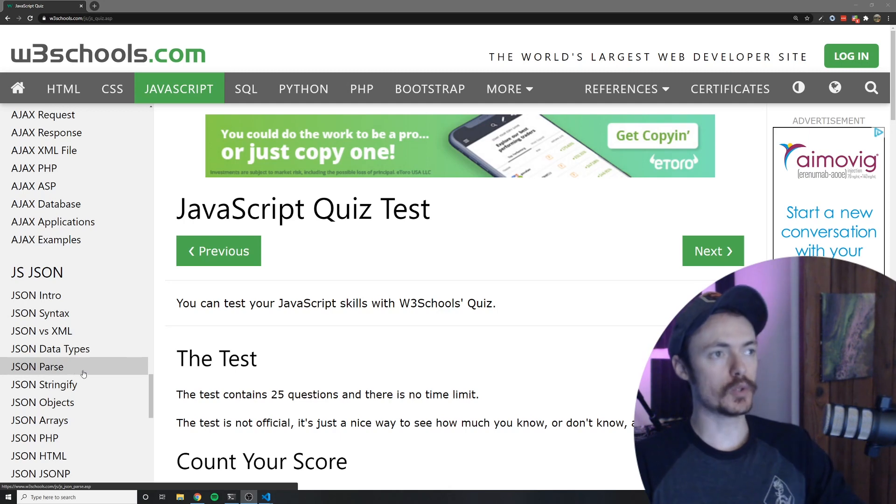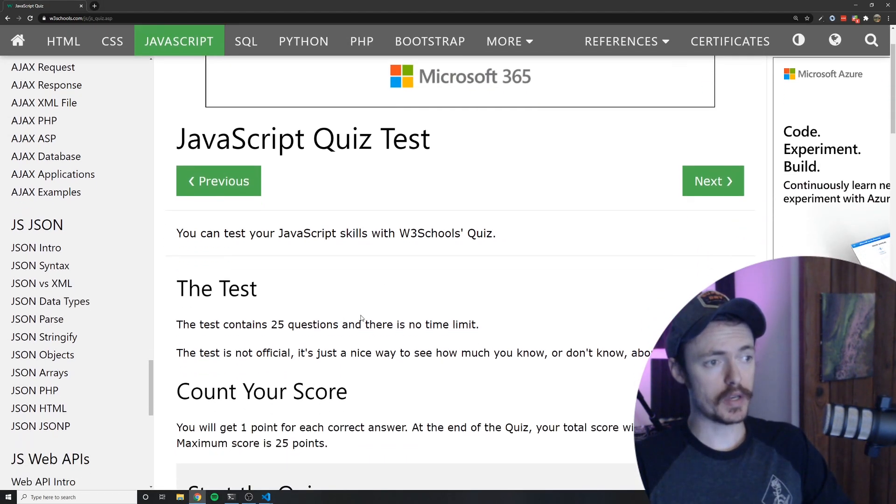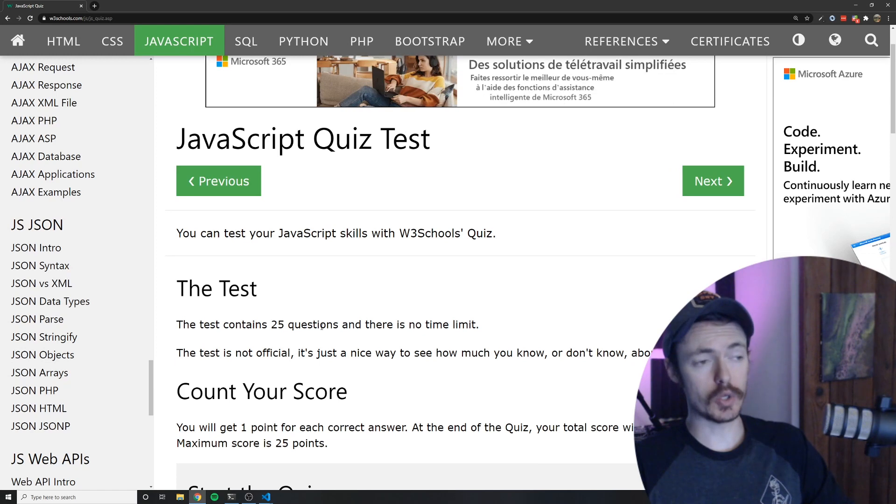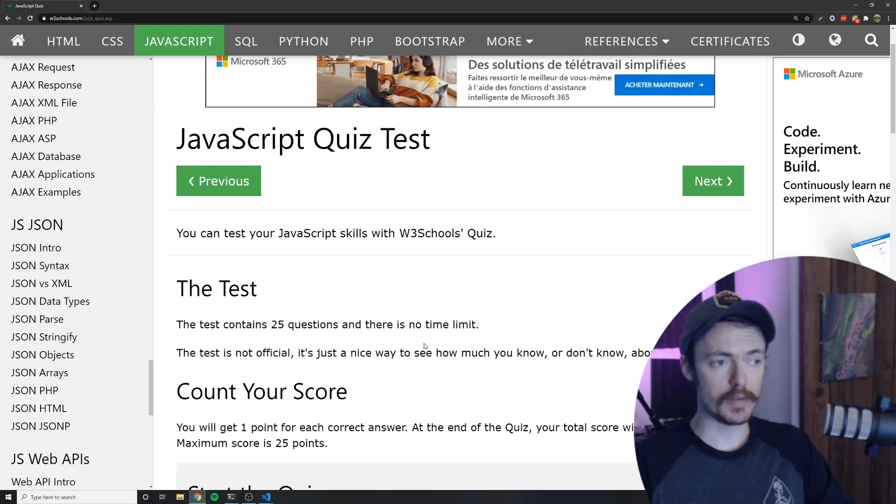So this is W3Schools. It says you can test your JavaScript skills with this quiz. It contains 25 questions. There's no time limit. It's not official obviously.